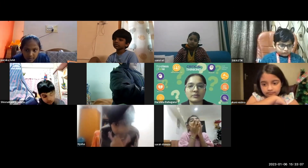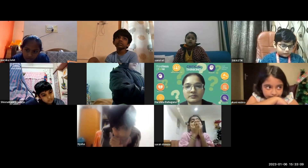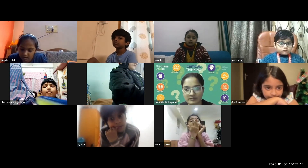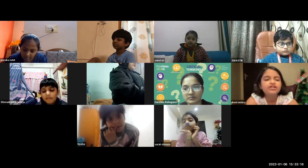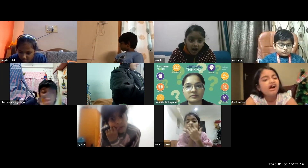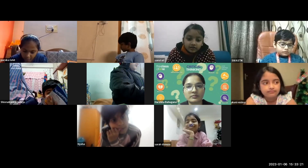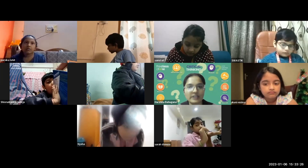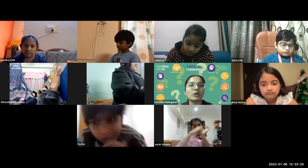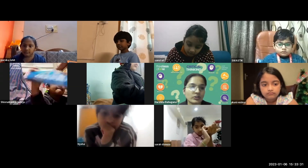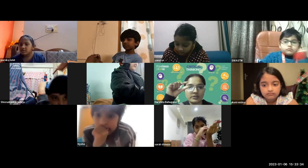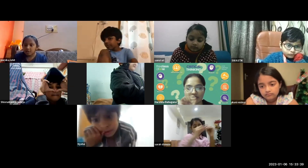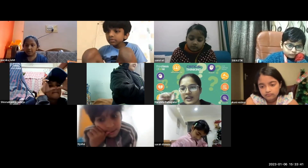Sanvi recaps what was covered: they created a document and saved it. She described different parts of the Word document — the title bar, the ribbon, and the document area where you write the text.